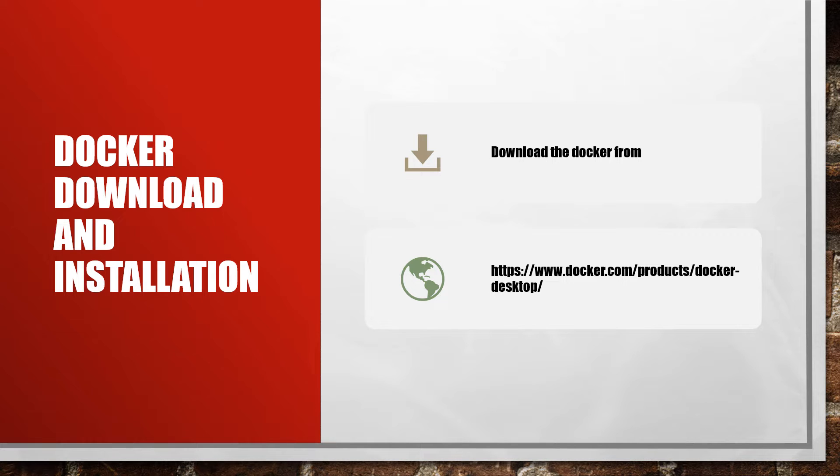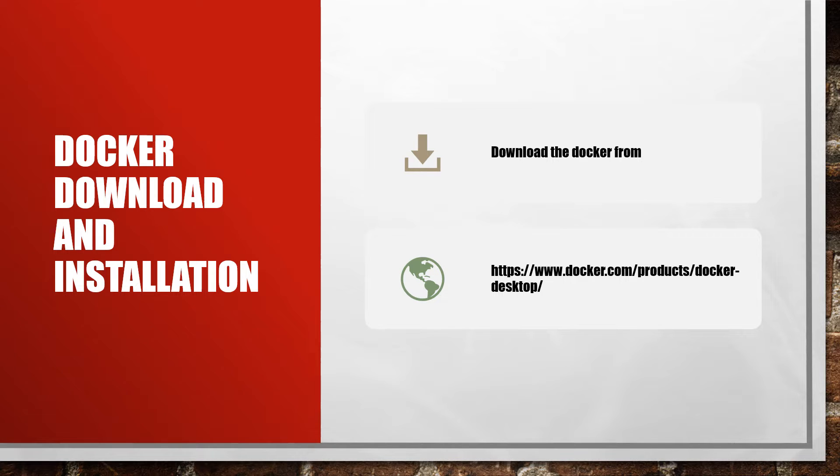Welcome to Pros of Solutions. Today we are going to learn how to install and download Docker. Docker is an open source platform for developing, shipping, and running applications.